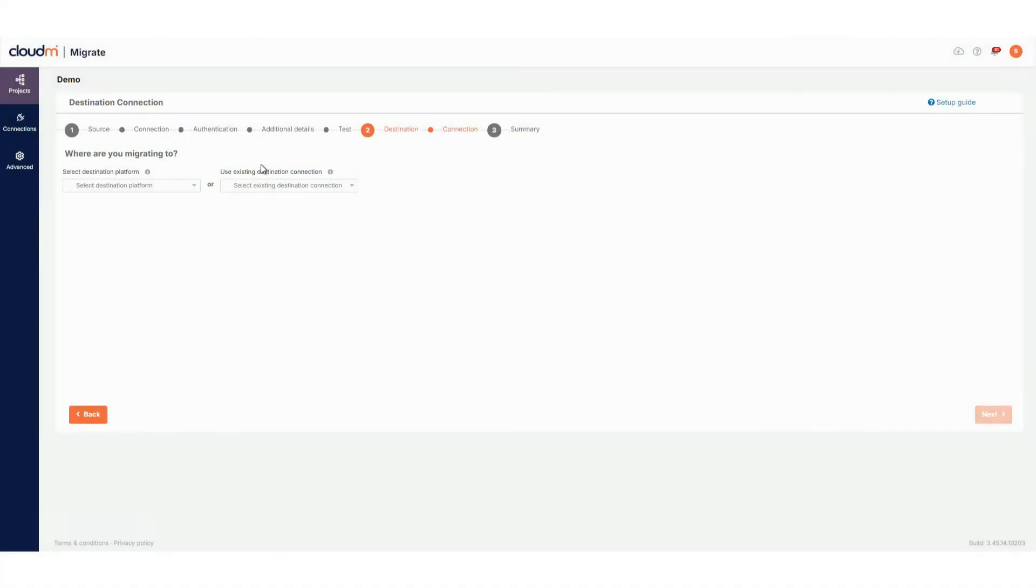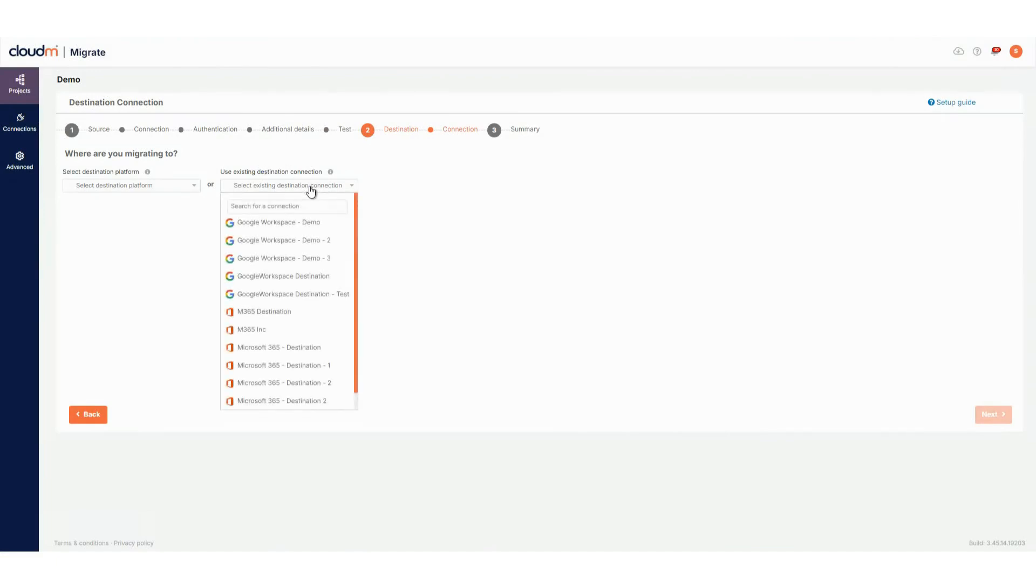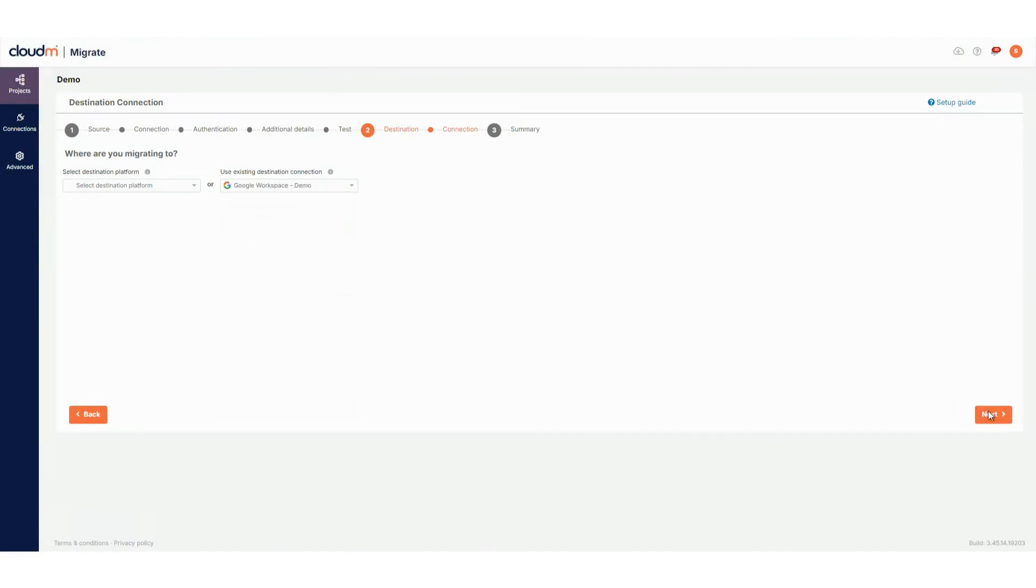For this demo, I'll use an existing destination connection. We can simply select this from the dropdown on the right-hand side, then click Next.